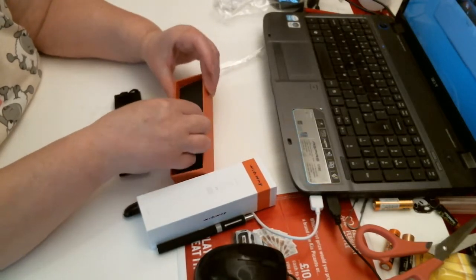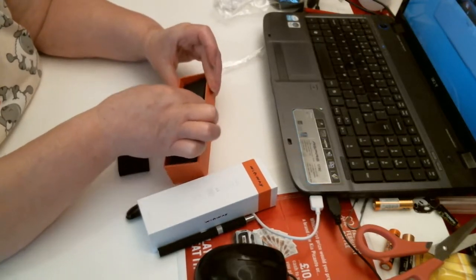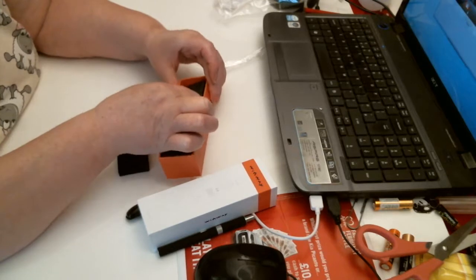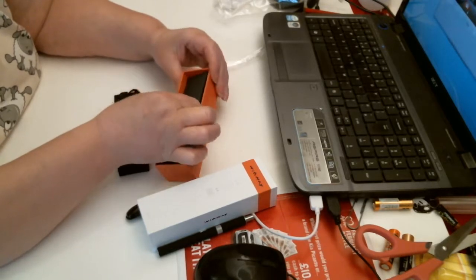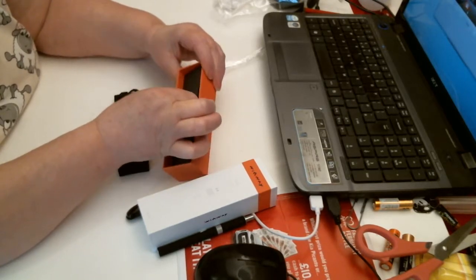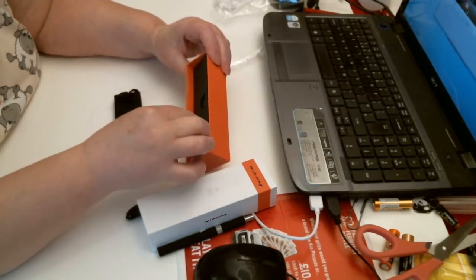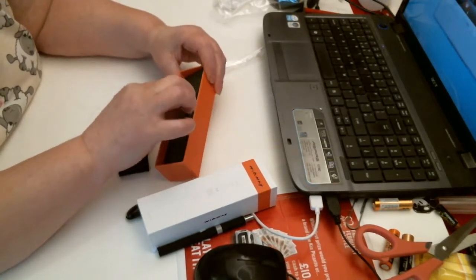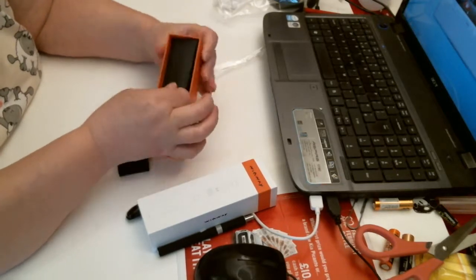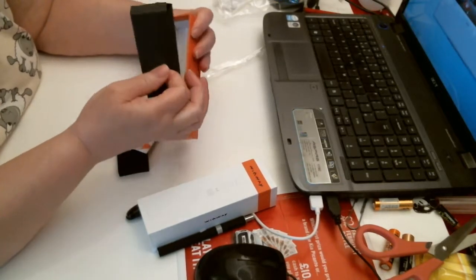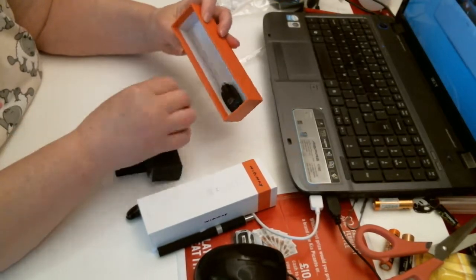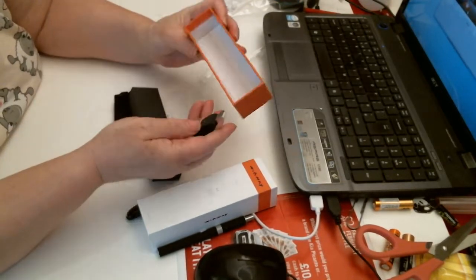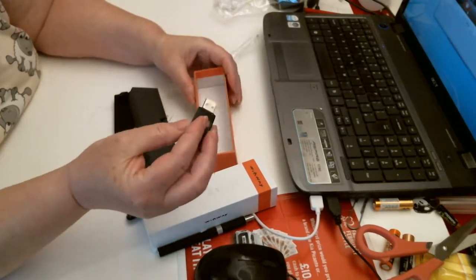And then you've got another little compartment. Can I get that out? There you go, and there you've got your USB.